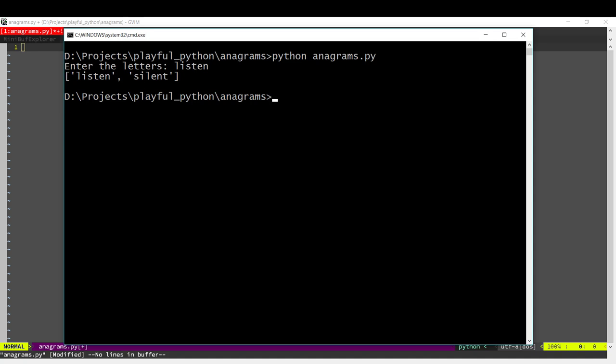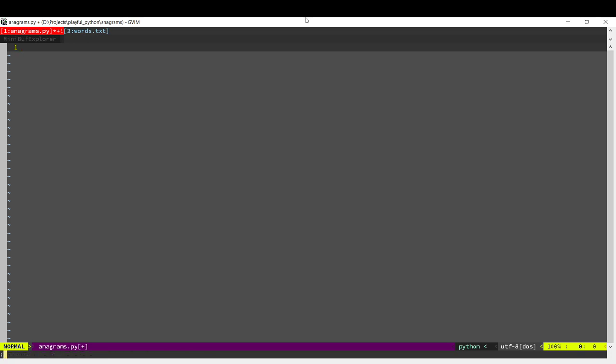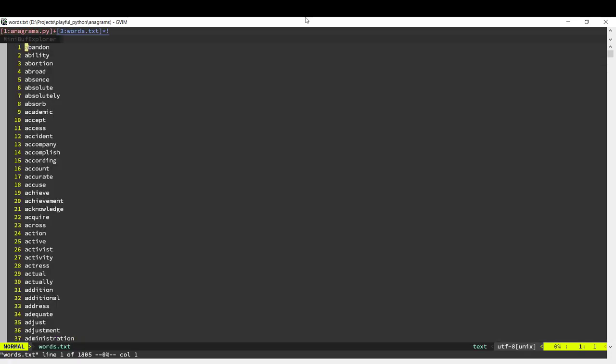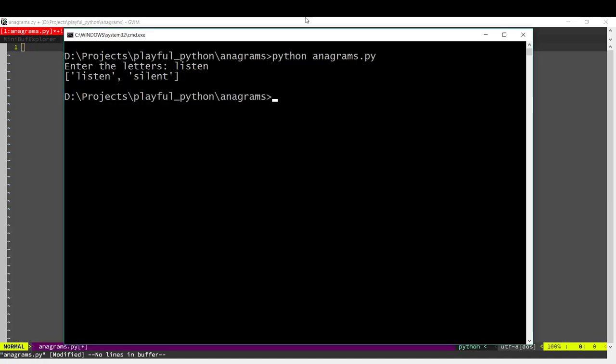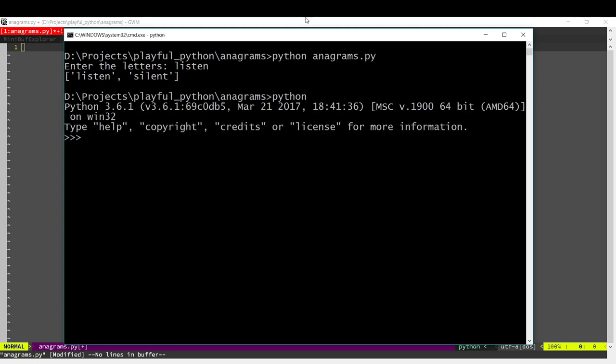So how do we go about writing this code? Well, first we need a list of words and I've got a file here which has the most common English words. So we're going to check for valid words — we'll see if a word is present in this list. There are two ways we can approach this problem, and in this video we'll see both ways.